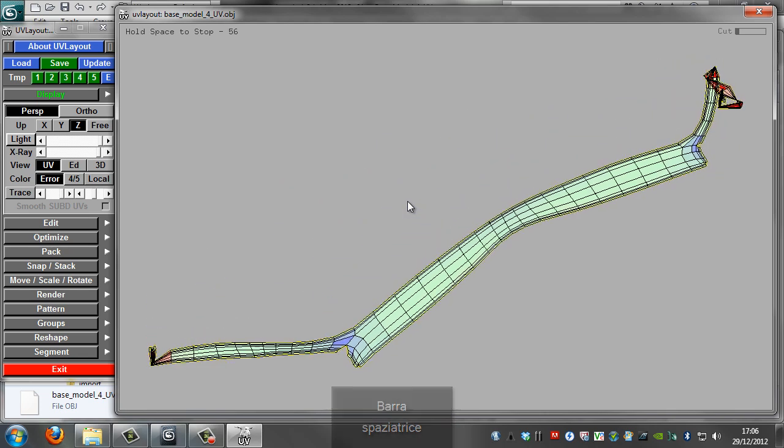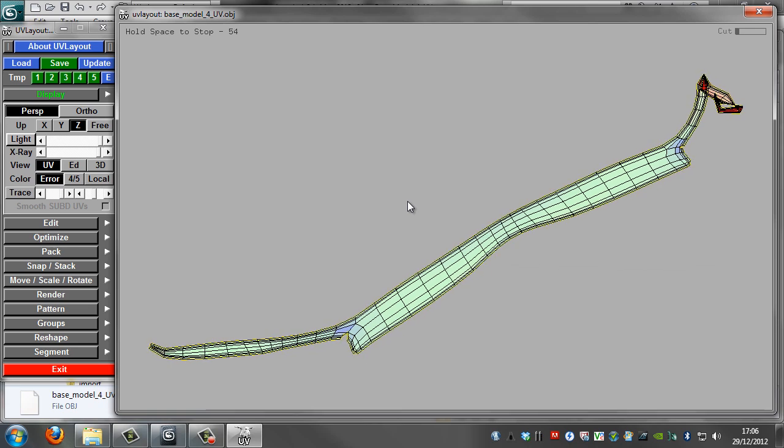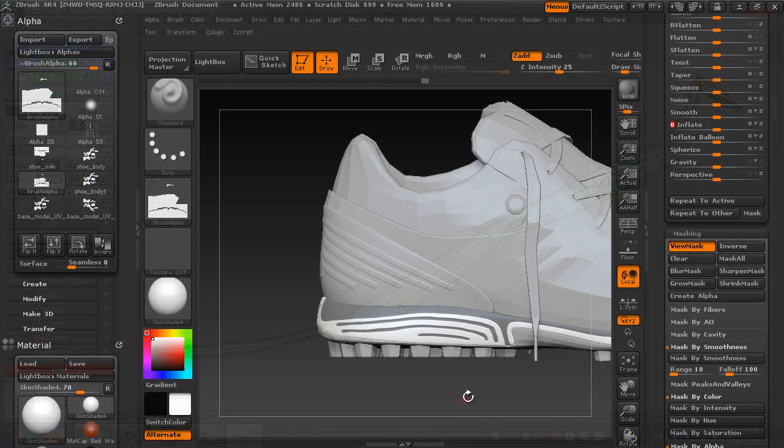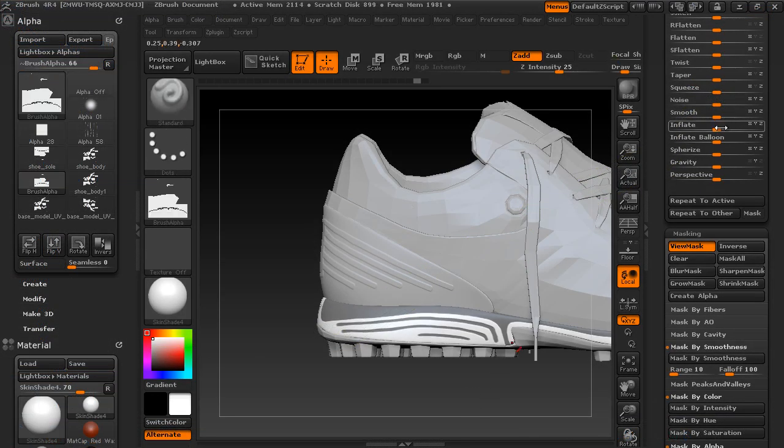After that, I will remodel the entire shoe starting from the scanned model, using a combination of TopoGun for the base model in part, and 3DS Max for the creation of the complete model and all the different pieces of the shoe.